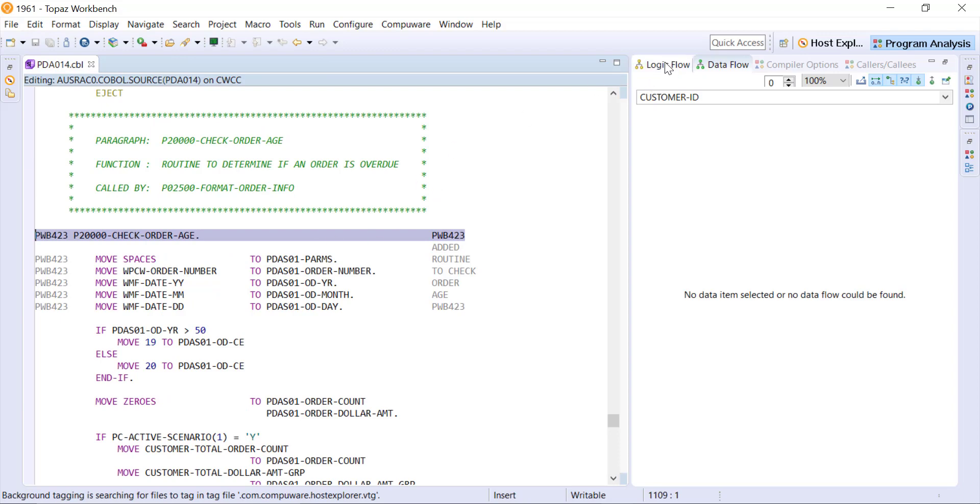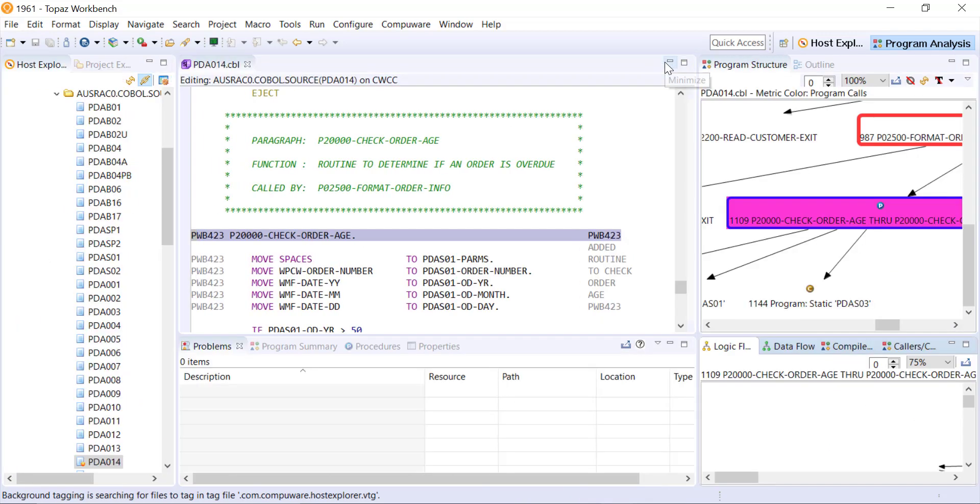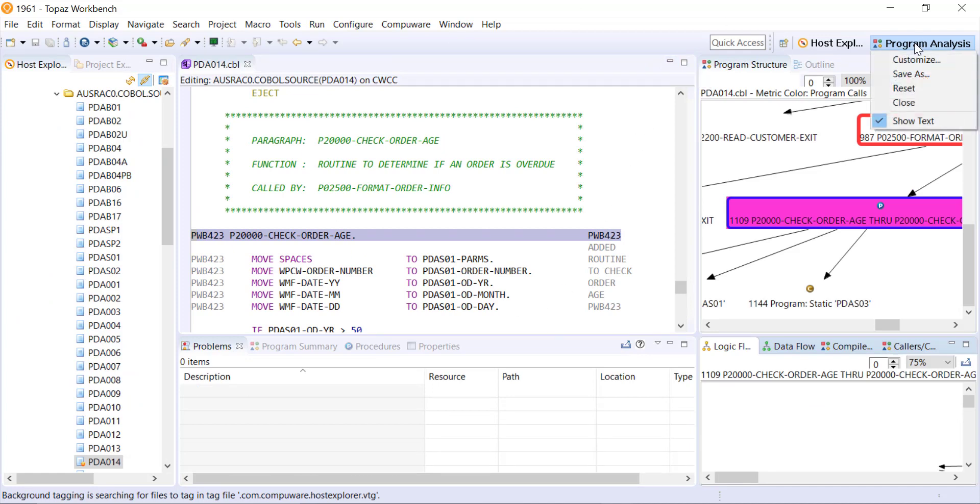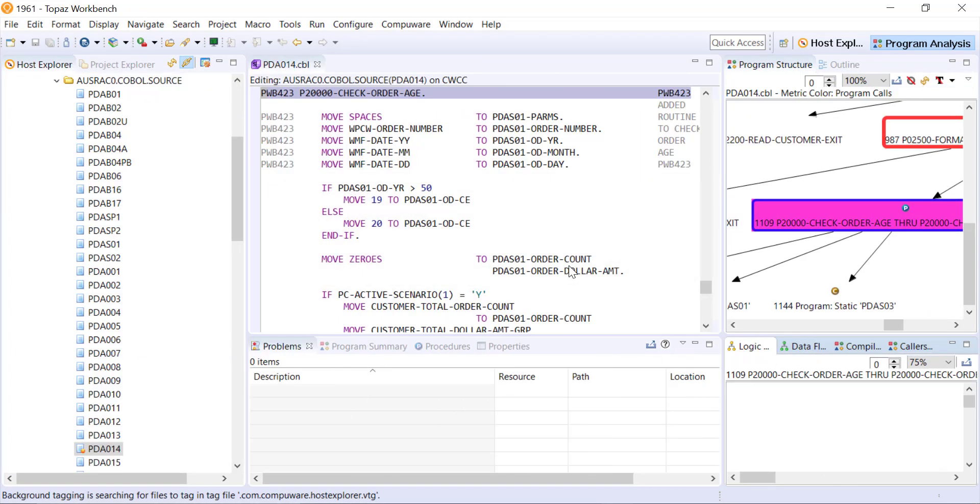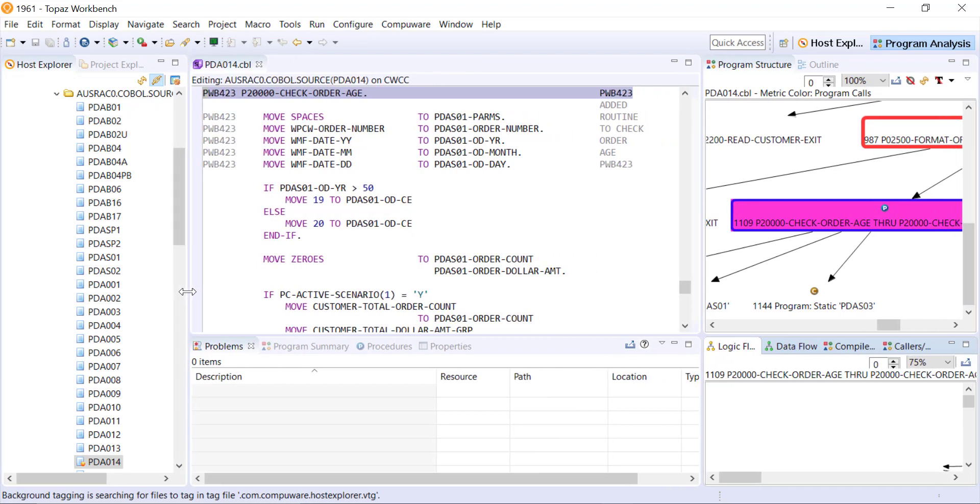I've kind of moved all of my different views around but if you ever lose a view or want to reset it, you can always right click up on your tab for that particular perspective and reset the perspective to its defaults. So now it's back as it was defaulted.